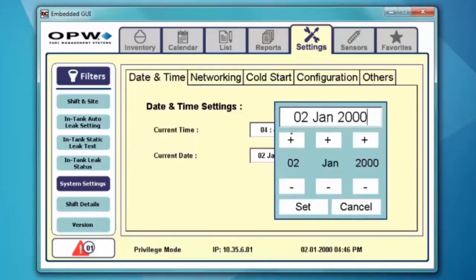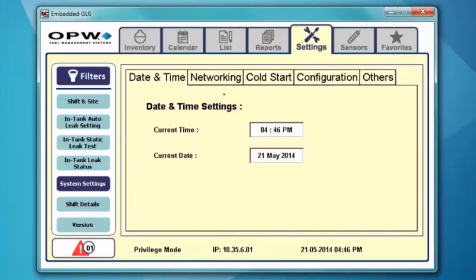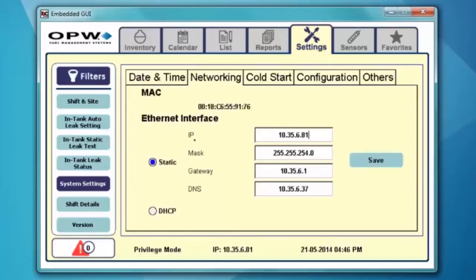I'm going to come in and change my date. Once you do that, you've adjusted the date and time in the console. I can come into the networks tab. Remember how we had the ability to set your static DHCP address in the HTML? You also have the same in the actual touchscreen of the console. So if you want to switch it to DHCP, you can go ahead and do that from the front screen.